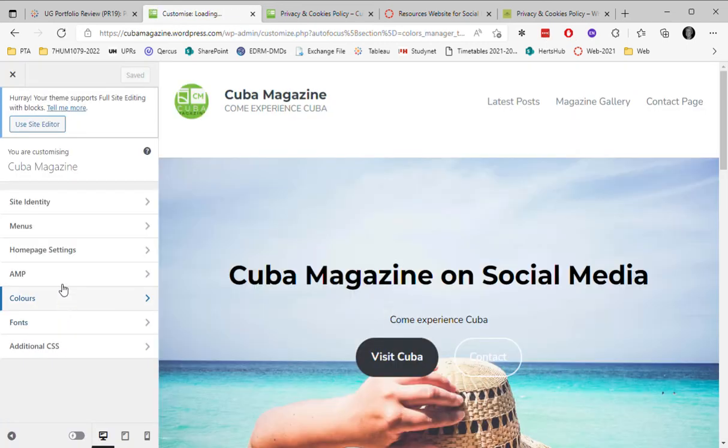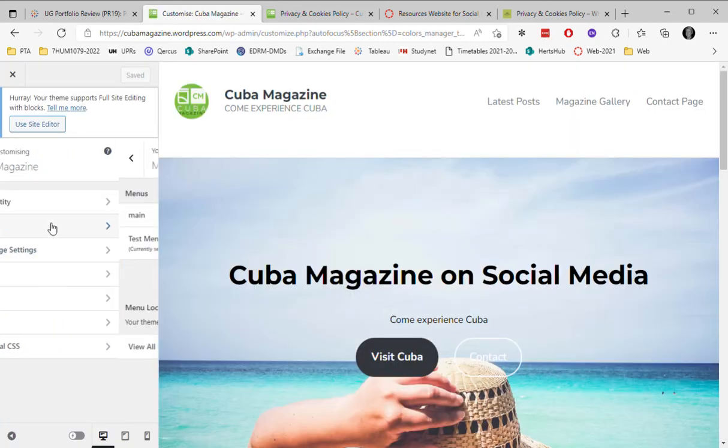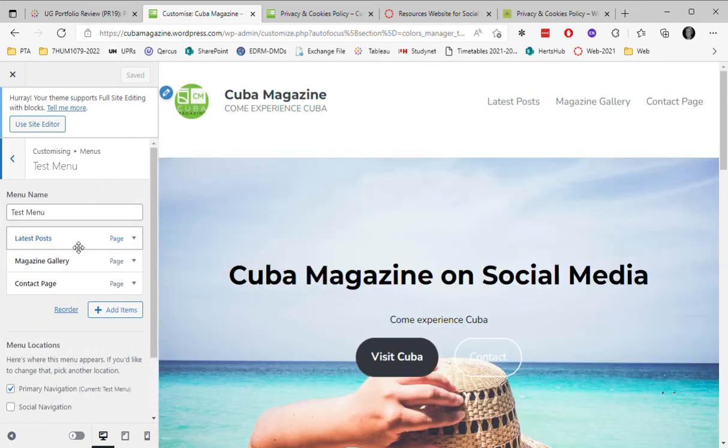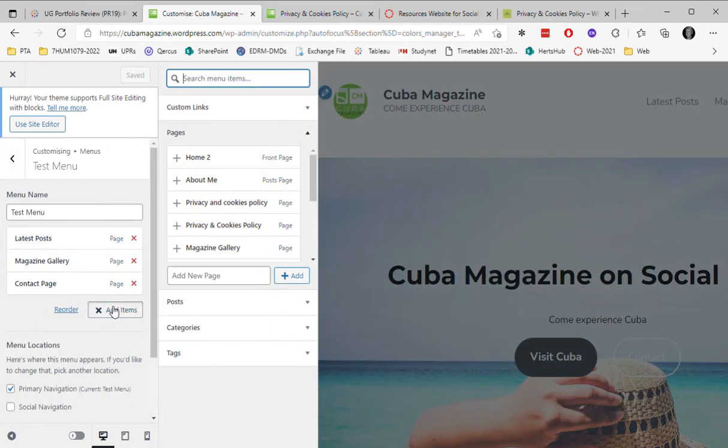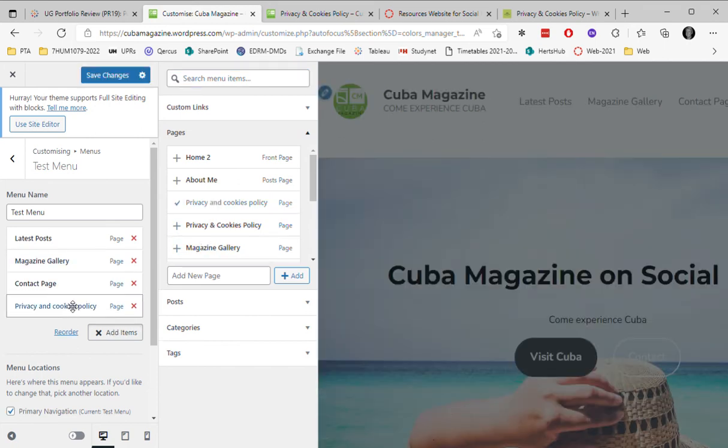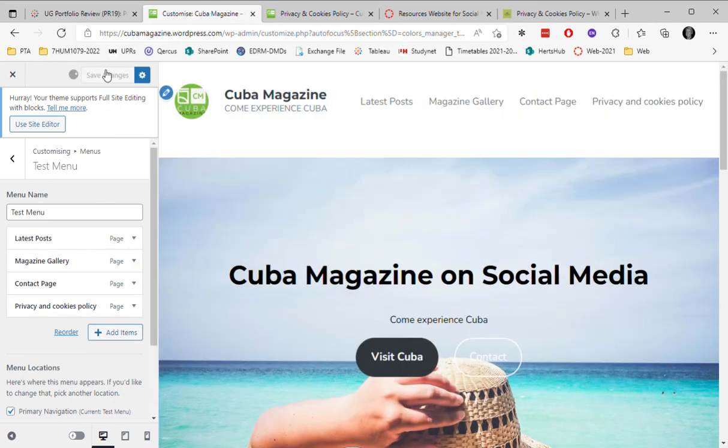Then I go to menu, and this is my current menu. I'm going to add that privacy page at the end. This is the privacy page I created, and now it's appearing automatically at the end. I update the changes.